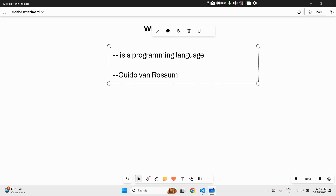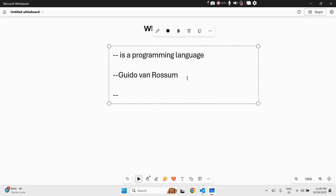It is totally a myth that Python is named after a snake. It's actually named after Monty Python's Flying Circus — yes, a British comedy show. Python is famous because it's simple, readable, and powerful — remember that.